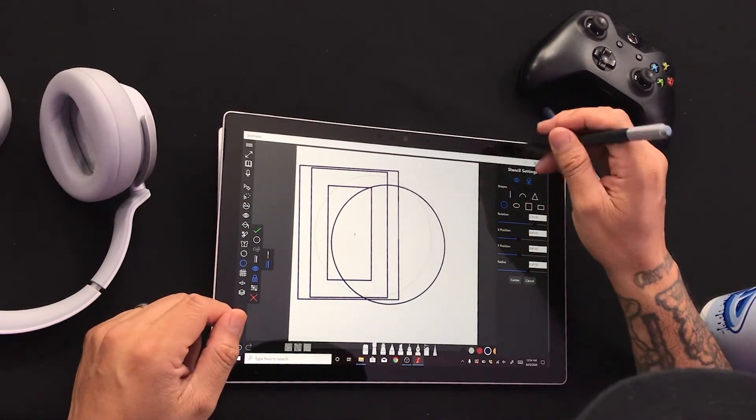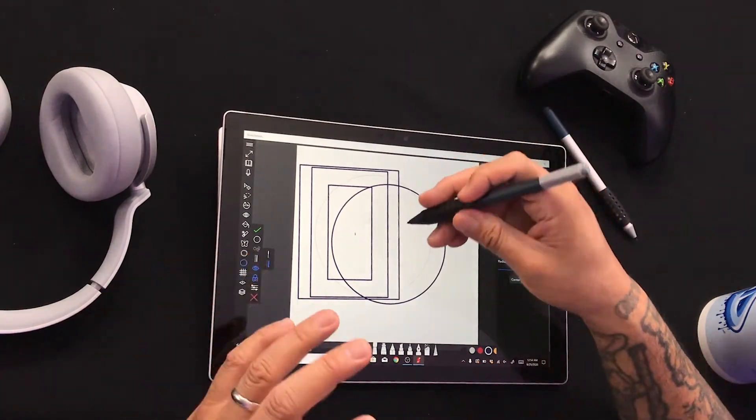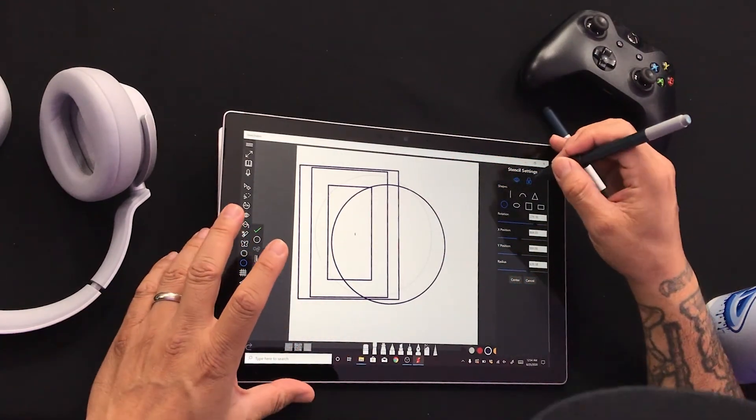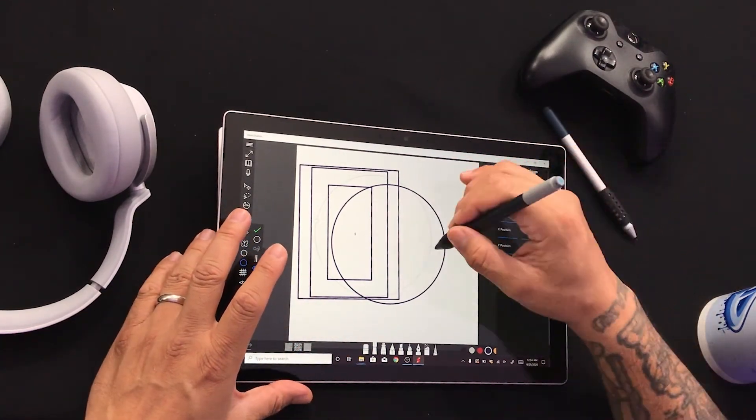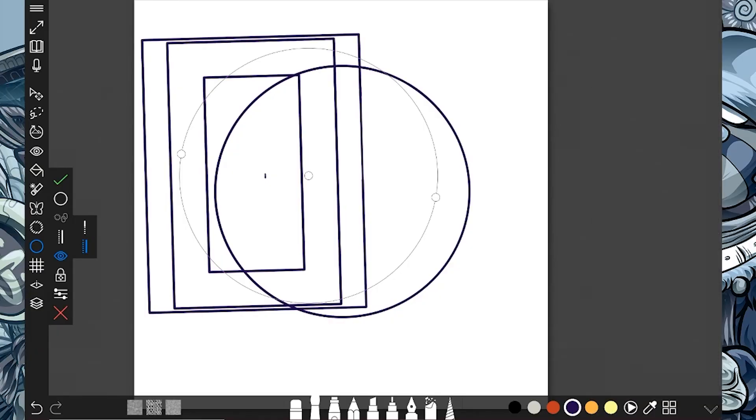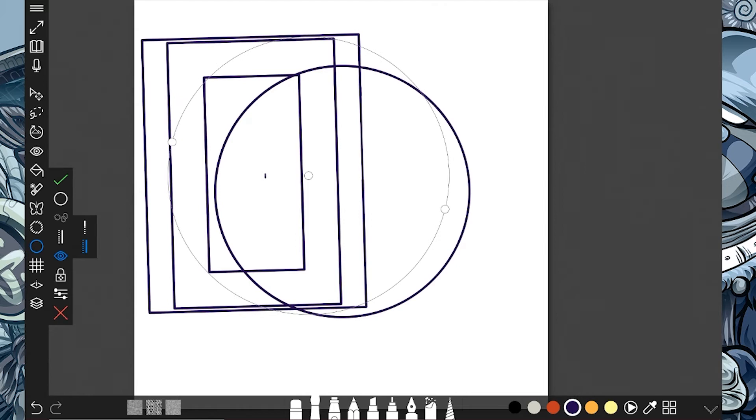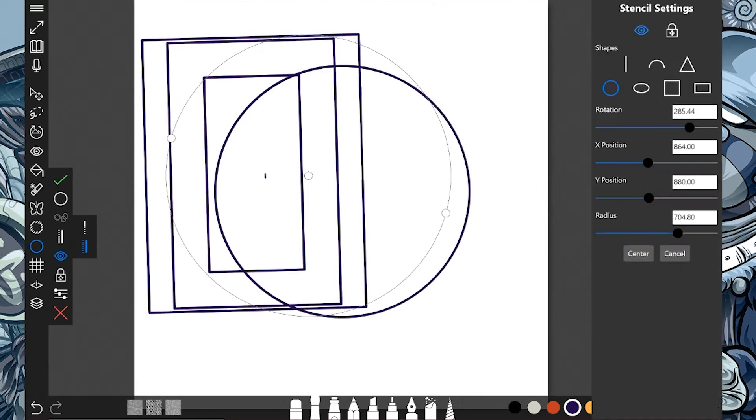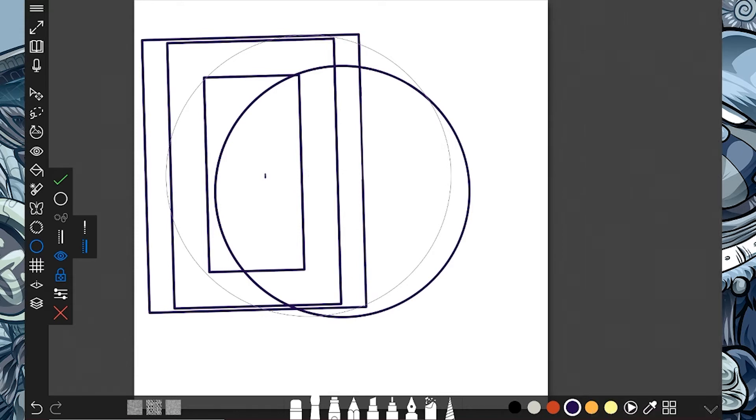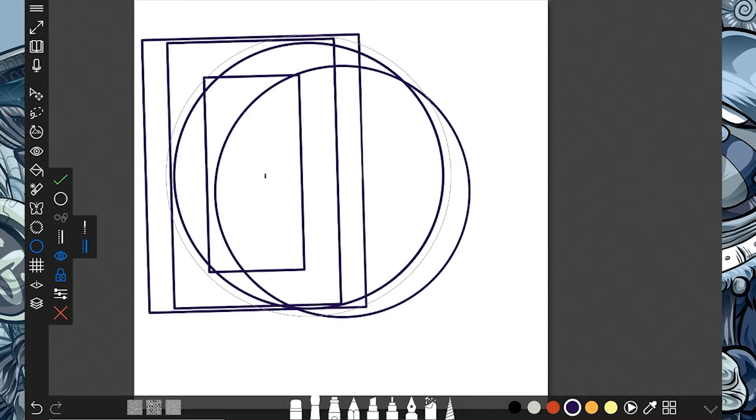And then of course, once we like our shape where we want it to be, we can lock it. So then I don't have that danger of accidentally grabbing the transform tool, the transform point there. So I can just lock it and then bam, and I can do what I need to do. Look at that.